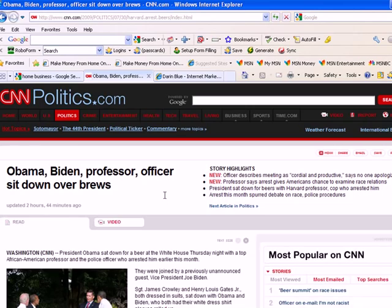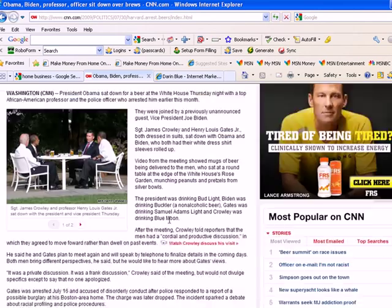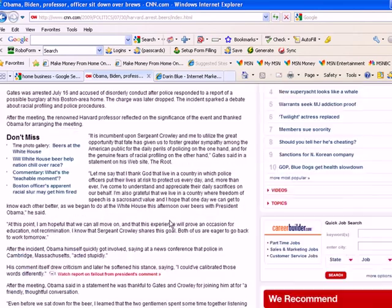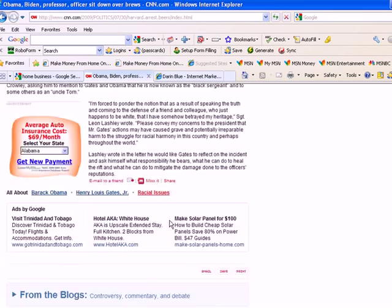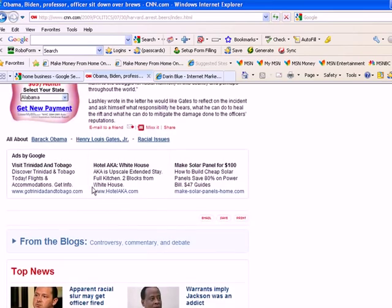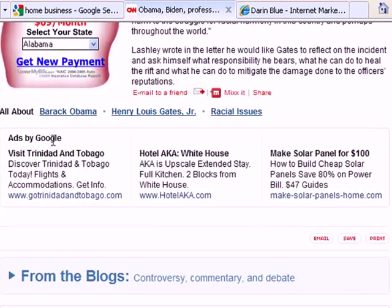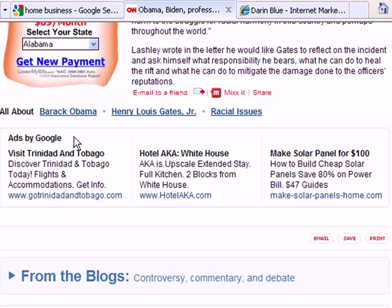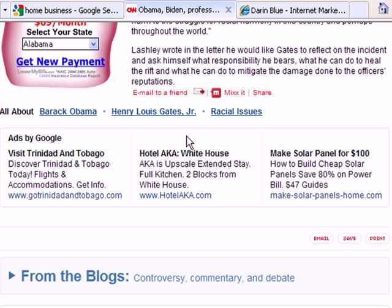So here's a political story. When we scroll down, we can see their AdSense ads again. Right here you can see the ads by Google. That's always the signature, always gives it away.